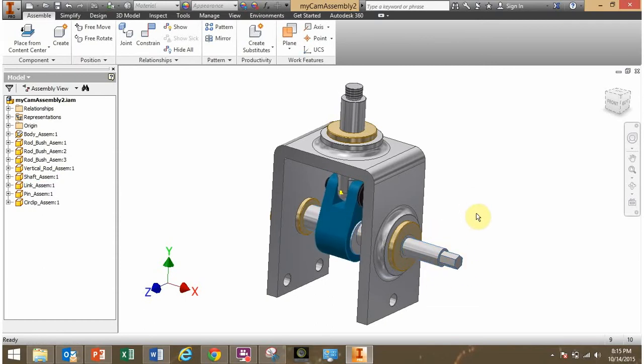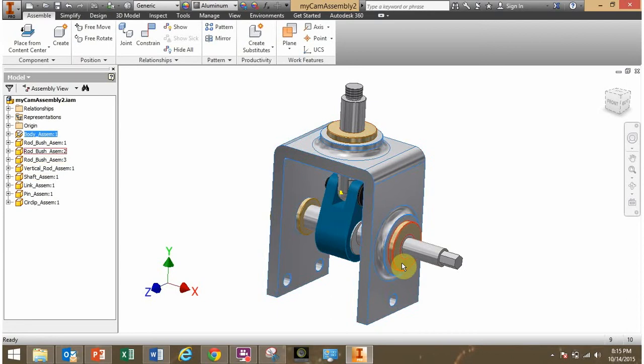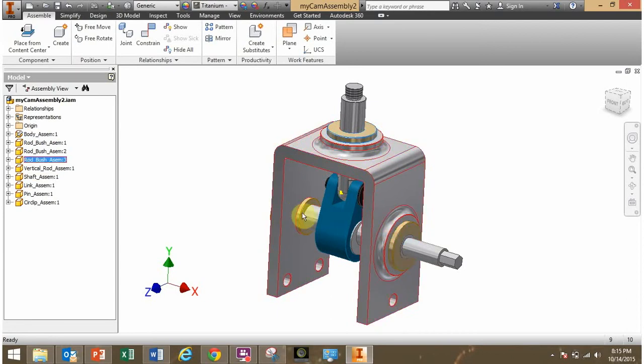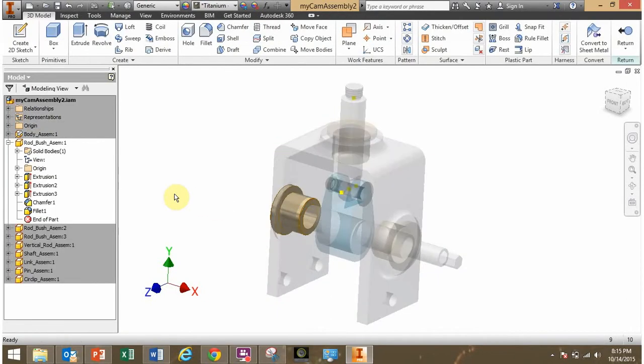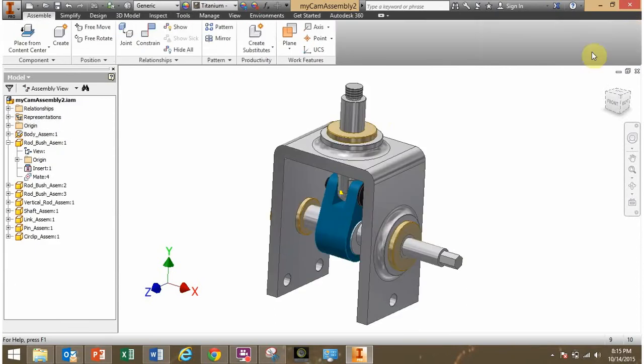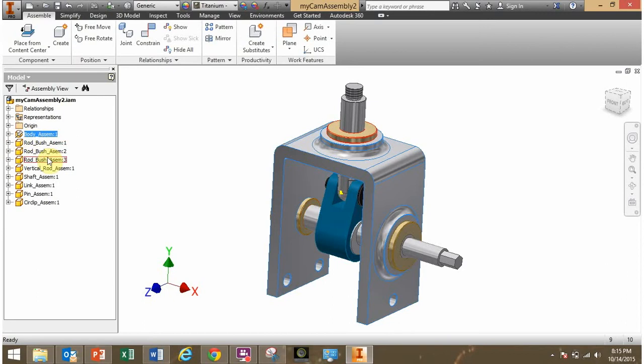Now, what I've asked you to do is I've asked you to place the body, so this big thing there, and the three bushings. There's a bushing, there's another bushing, and that's the third one. I want to place those three bushings, including the body, into one sub-assembly.